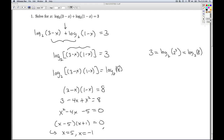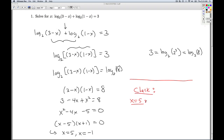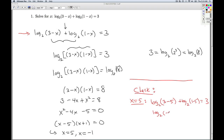Now remember, unlike exponential equations, logarithm equations have domain restrictions, so it's quite possible that one of these two solutions doesn't work. We have to go back and do a check. What we're checking is whether substituting these values produces a 0 or a negative inside the logarithm. When I substitute x equals 5 into the original equation, I get log base 2 of (3 minus 5) plus log base 2 of (1 minus 5) equals 3 — and sure enough, I get a negative inside the log. So x equals 5 is an extraneous solution; it's a solution we got that doesn't check.